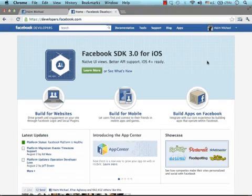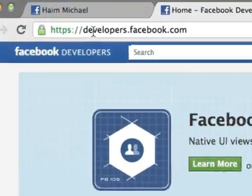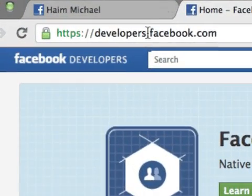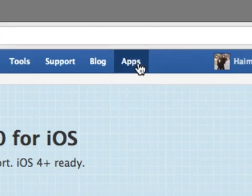In order to set up a new application on the Facebook platform, you just need to browse to developers.facebook.com and then select Apps.